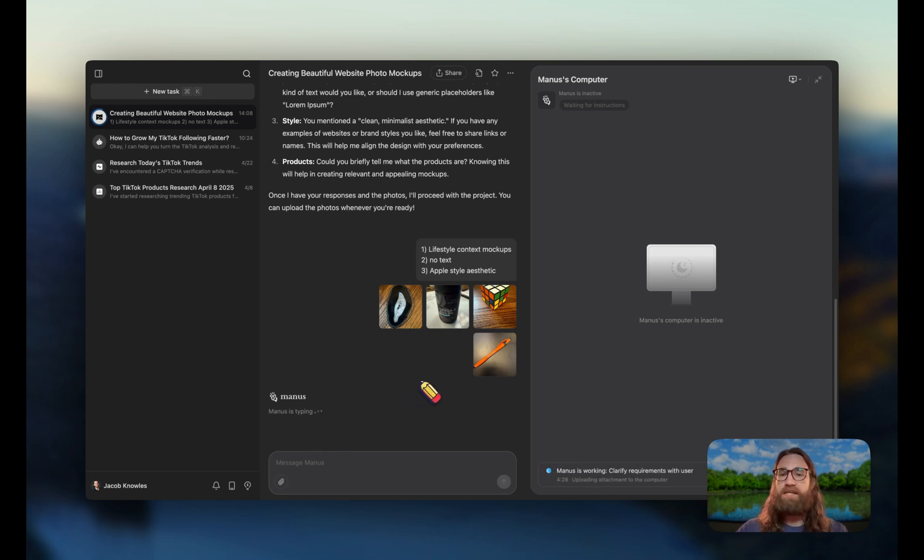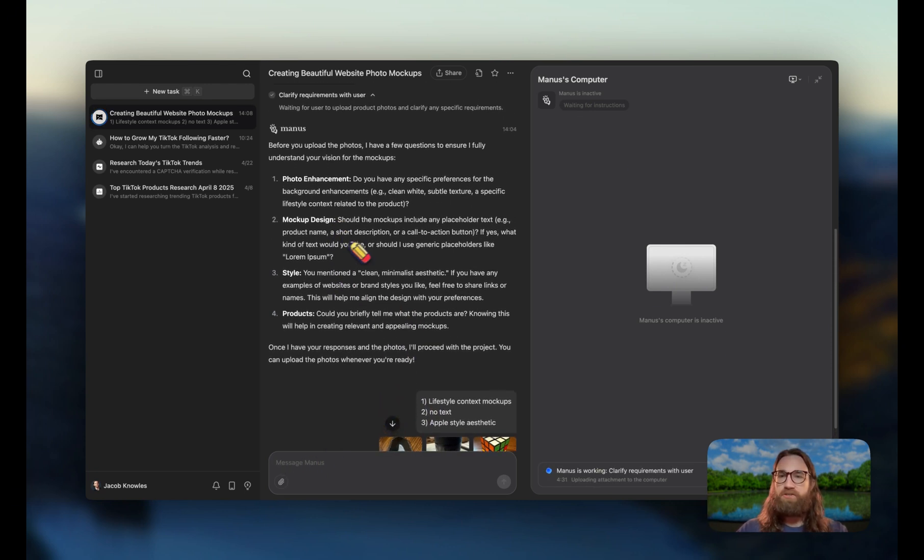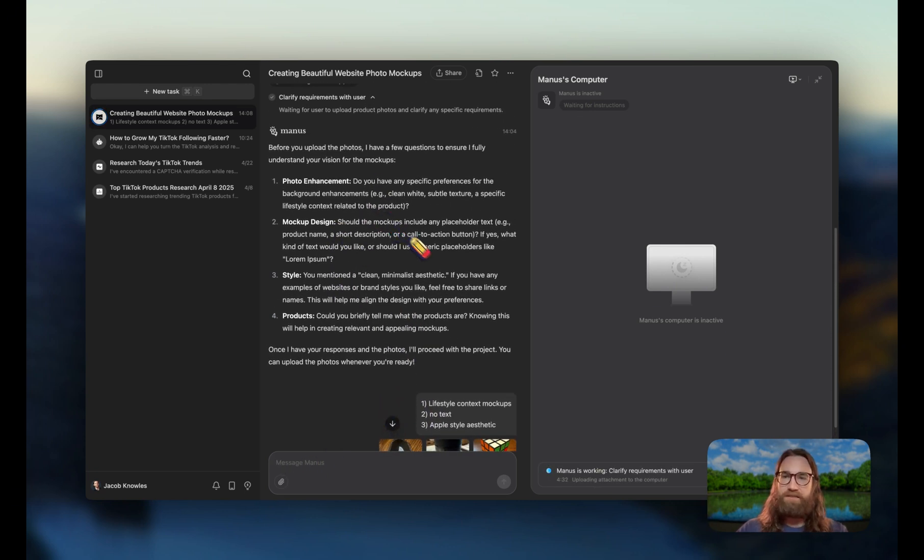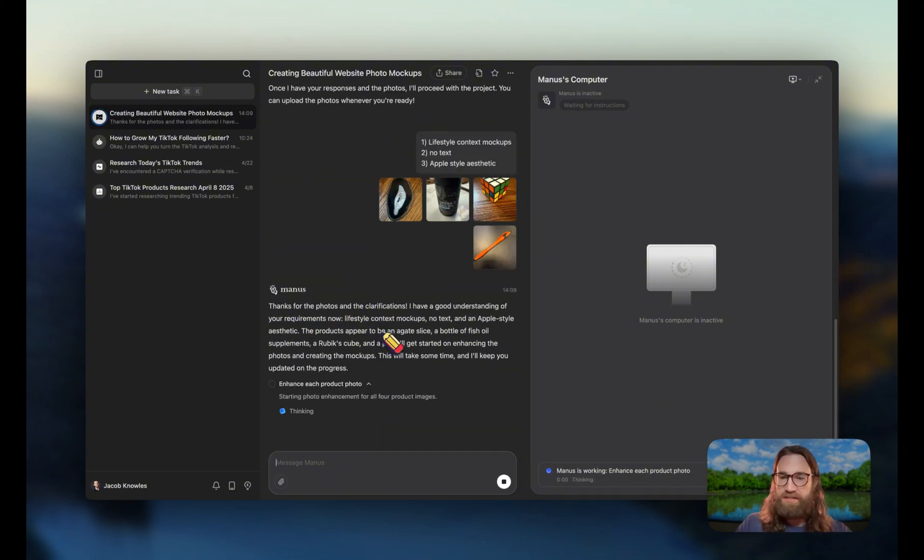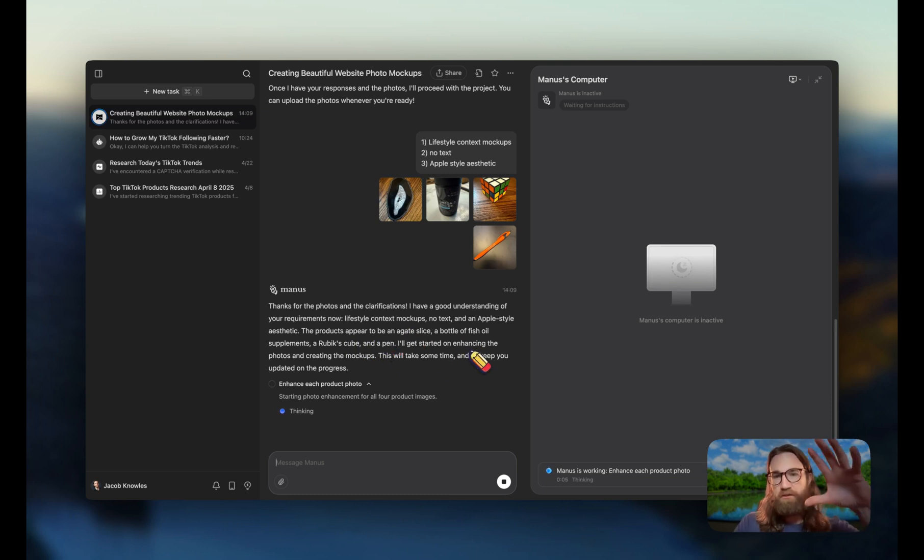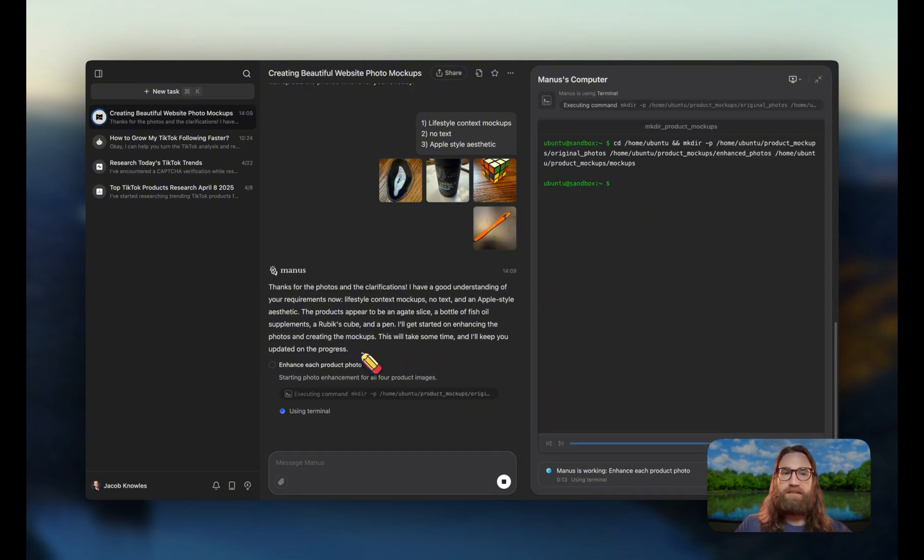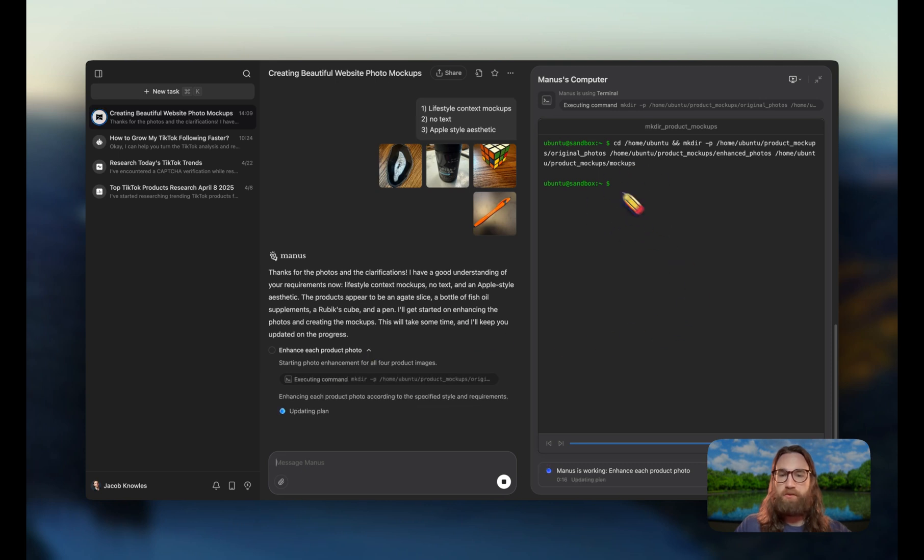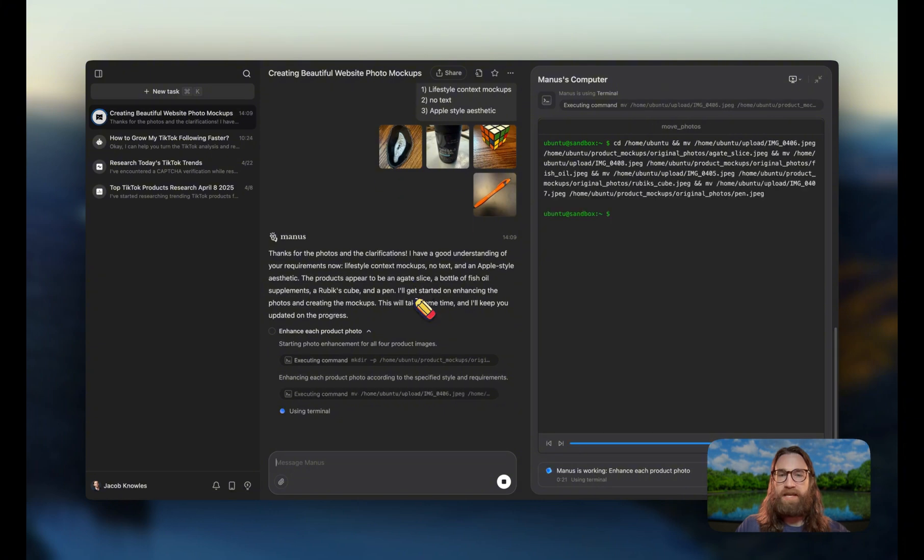Now it's got our photos and it's also got some answers to the questions that it asked us earlier. So now Manis is going to get to work. It literally says thanks for the photos, I see Rubik's cube, a pen, fish oil supplements. So it was able to actually look at those images and determine what they are. Now it's going to go through and start the photo enhancement process, and you can see here that we're watching the computer that Manis has.